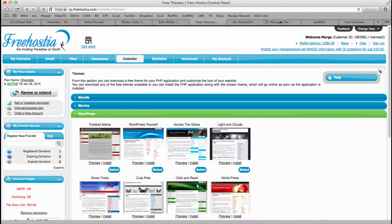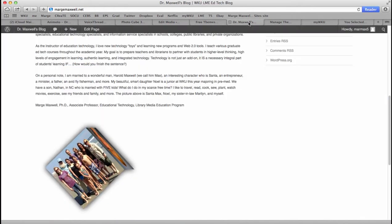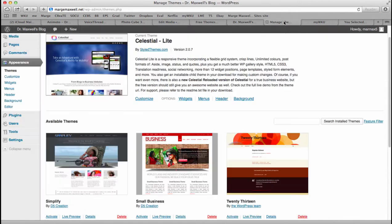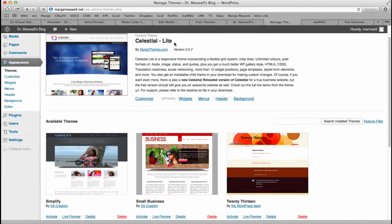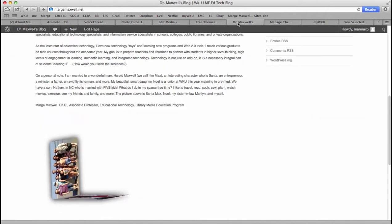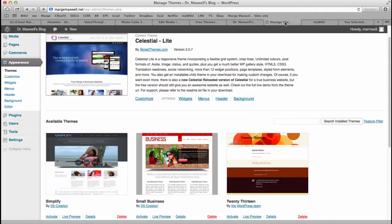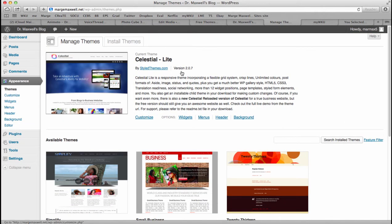I ended up with one called Celestial Light, and I'll show you what that looks like. I like this one because you can customize and put your own picture in it. You can customize all the colors. So let me show you how I did that.